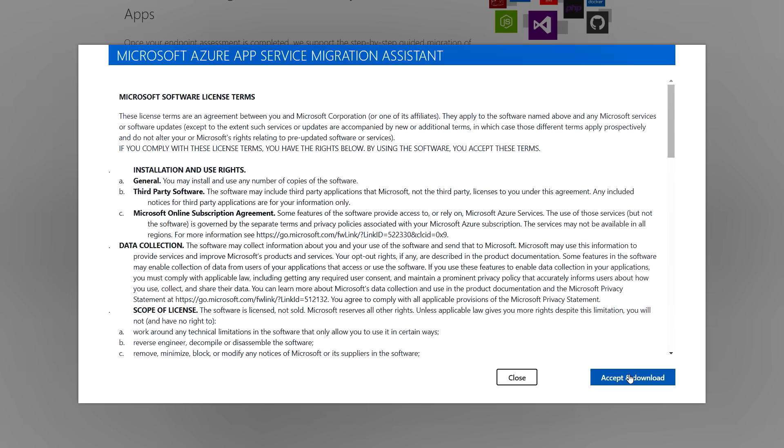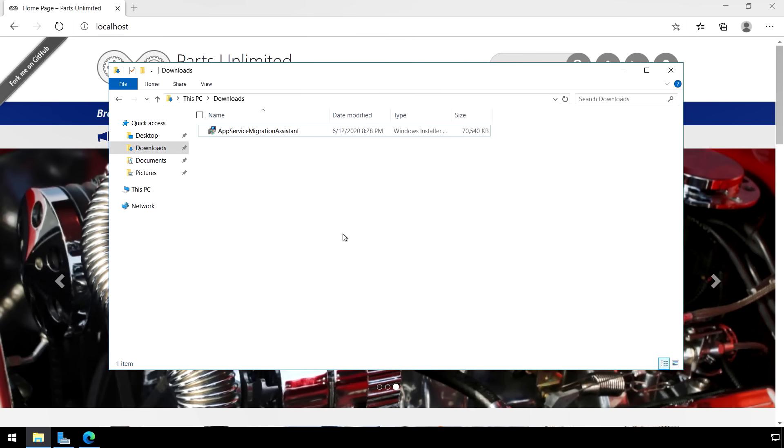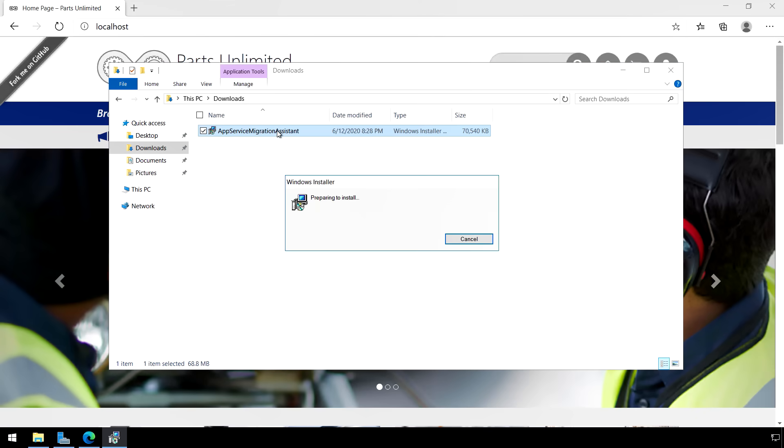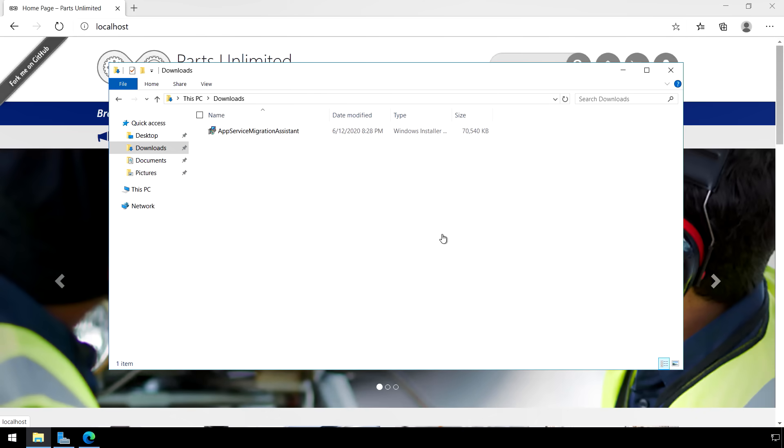So now we'll go ahead and download our Migration Assistant. There's our licensing terms. We'll accept that and download. And now once that's been downloaded, we can go ahead and install that on our server. And like any other installer, that's going to go ahead and run. And once that's complete, that will be available for us on our server running our app.